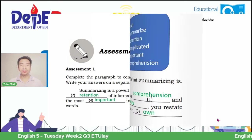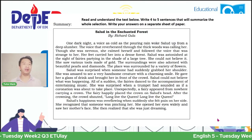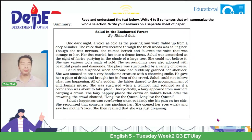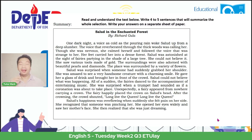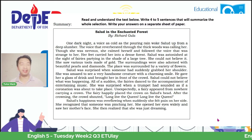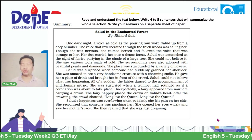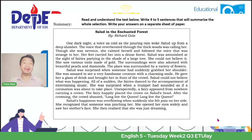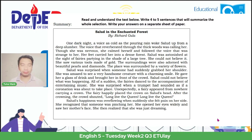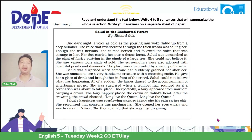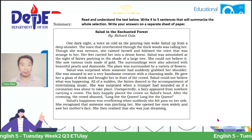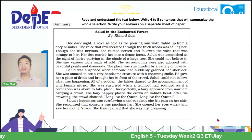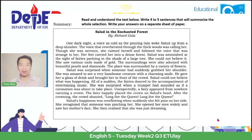Moving on, you will also see in your module another assessment where you need to read a story entitled 'Salud in the Enchanted Forest.' The direction says you need to write down four to five sentences creating a summary out of it and write it in a sheet of paper. Allow me to read the story: 'Salud in the Enchanted Forest' by Richard Gula.